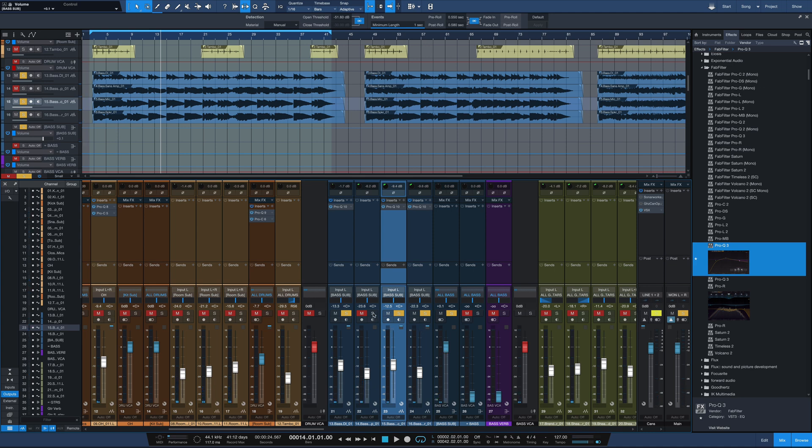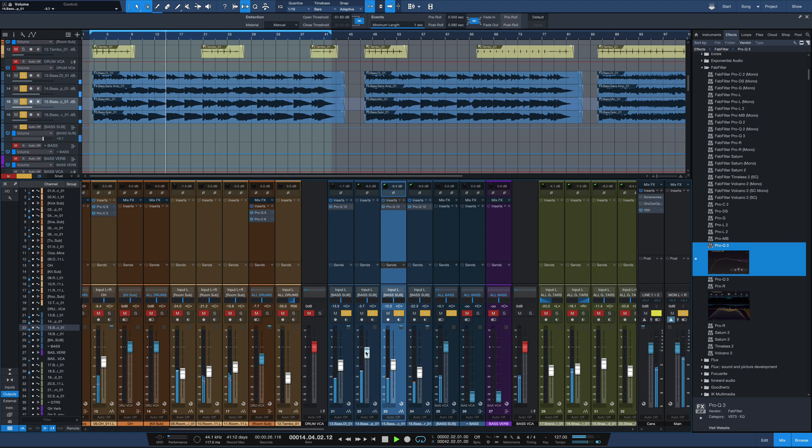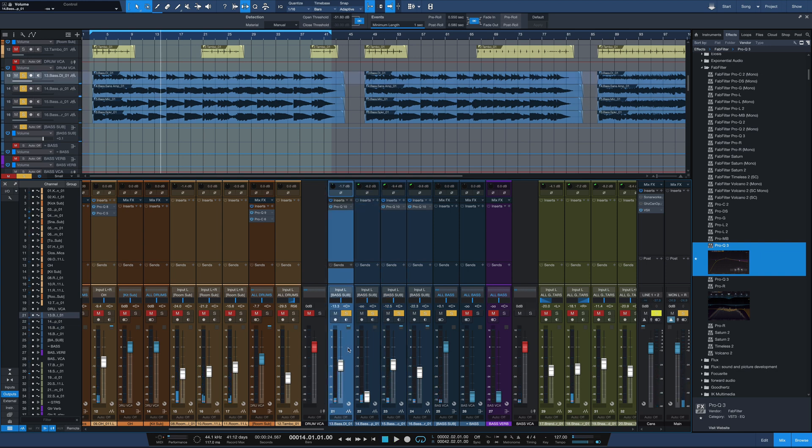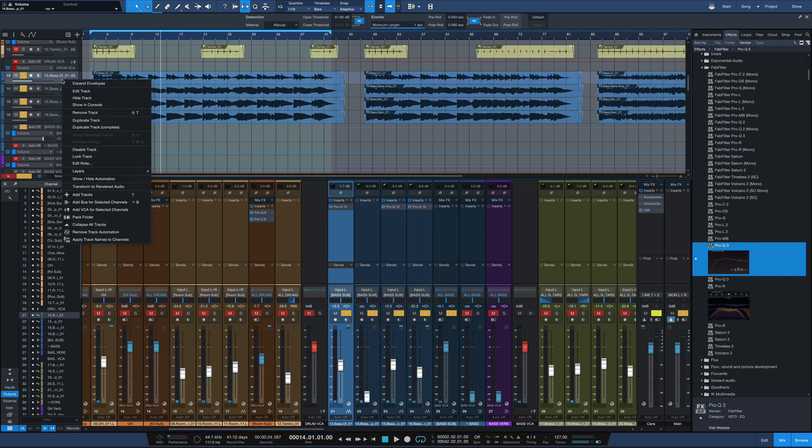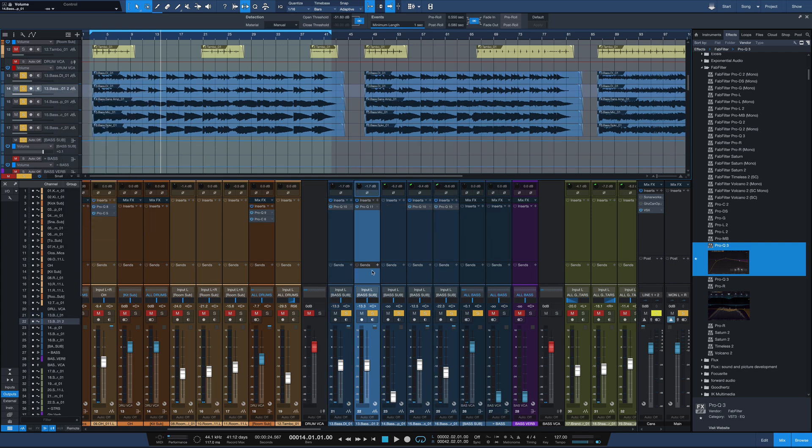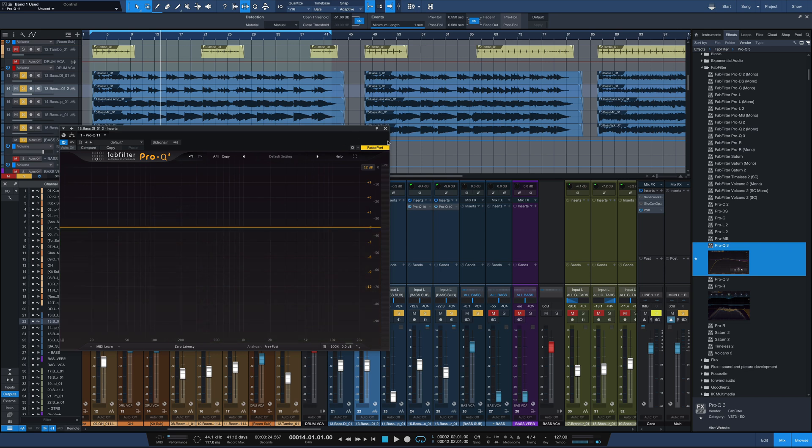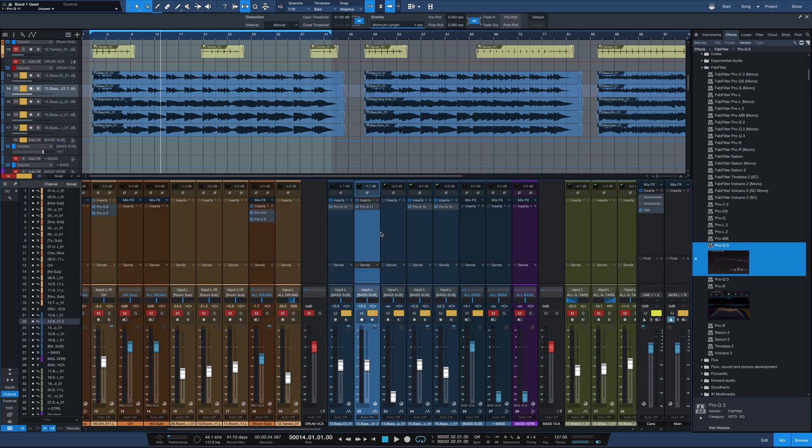So we're getting a nice clean low-end from the DI and all that character from the speakers. The SansAmp itself... I'm not really loving the SansAmp track. So what I think I'll do instead here is I'm going to duplicate the DI track here. I'll leave Pro-Q on, but I'll disable that EQ, leave it flat for now.